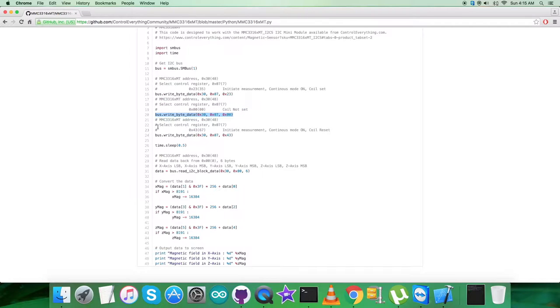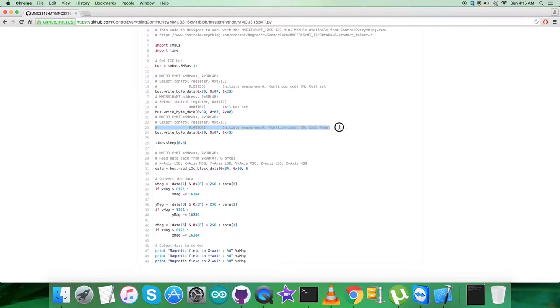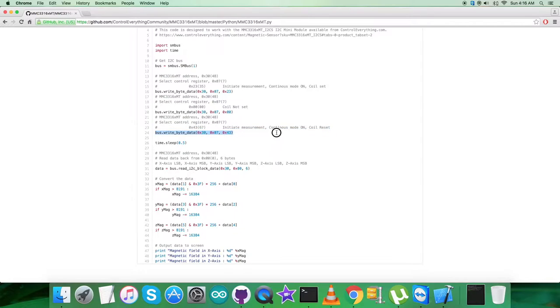At the very end of the writing section, we have to select the control register having address 0x07, and it goes for initiate measurement continuous mode on and coil reset, which is 0x43, and the writing command is here.